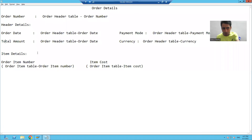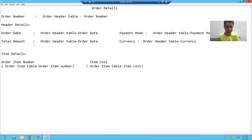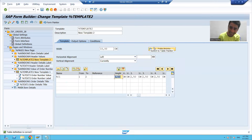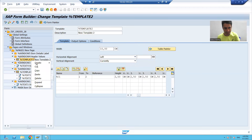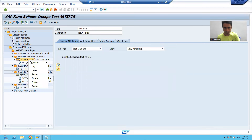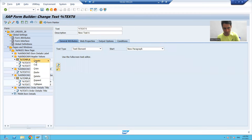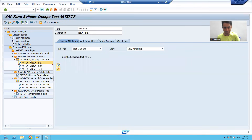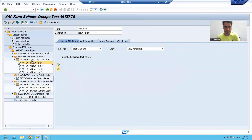Now we will create a total of eight text elements in this template. I will right-click on the template and select create text, repeating this to create all eight text elements. Always provide a description for each text because it will make your task easy.